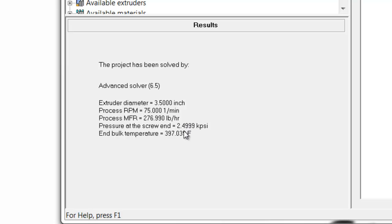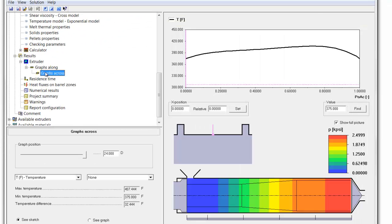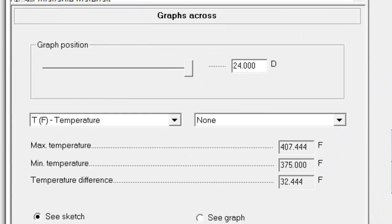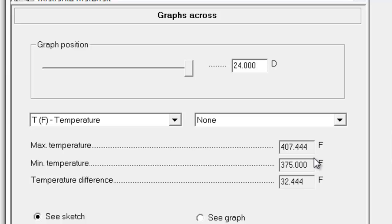The bulk end temperature was about 397 degrees Fahrenheit. The graph across section showed the temperature variation, a maximum temperature of about 407 degrees Fahrenheit, and a variation due to the fact that the barrel is set at 375, the temperature difference is 32 degrees Fahrenheit.